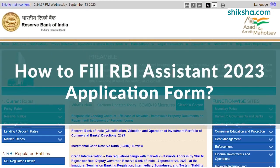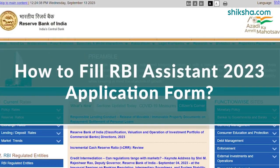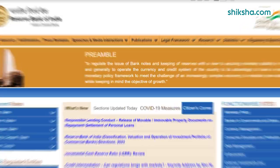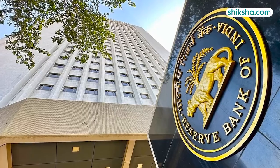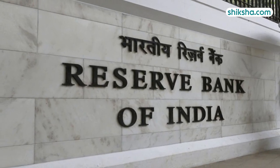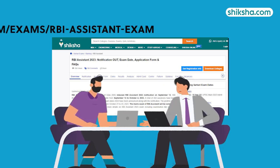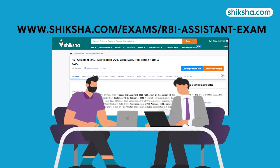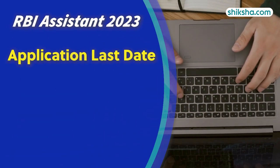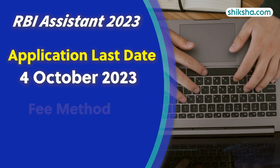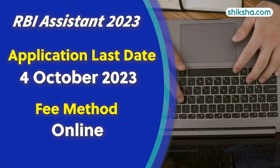How to Fill RBI Assistant 2023 Application Form. Reserve Bank of India released the RBI Assistant 2023 Application Form on September 13. The last date to fill the application form is October 4, 2023.